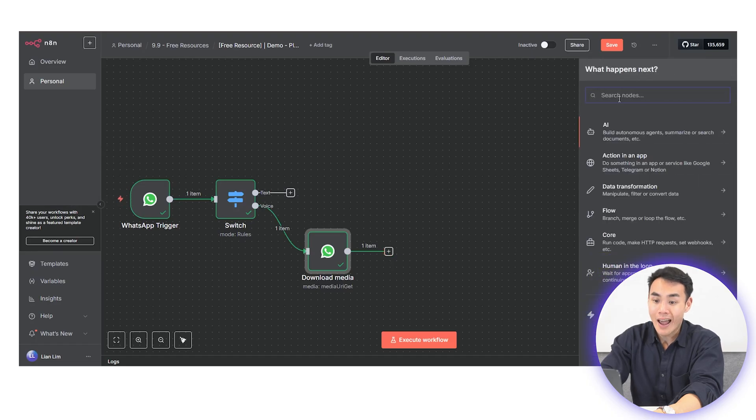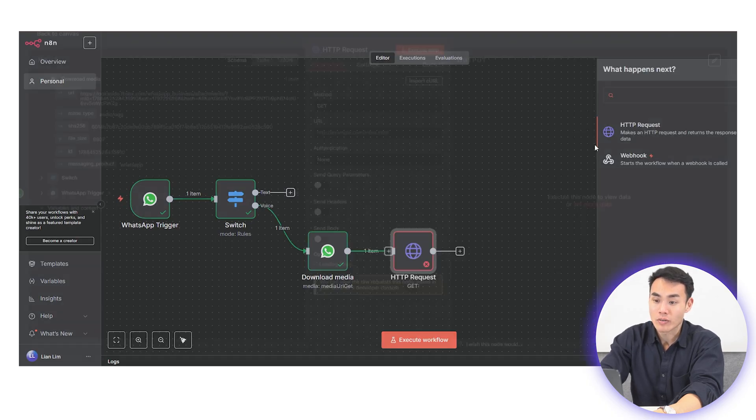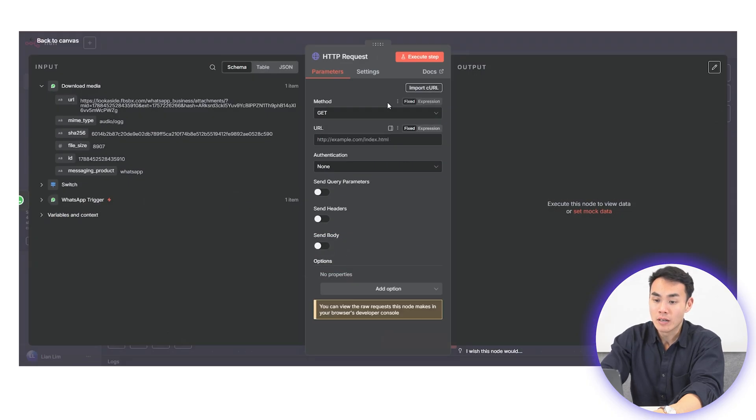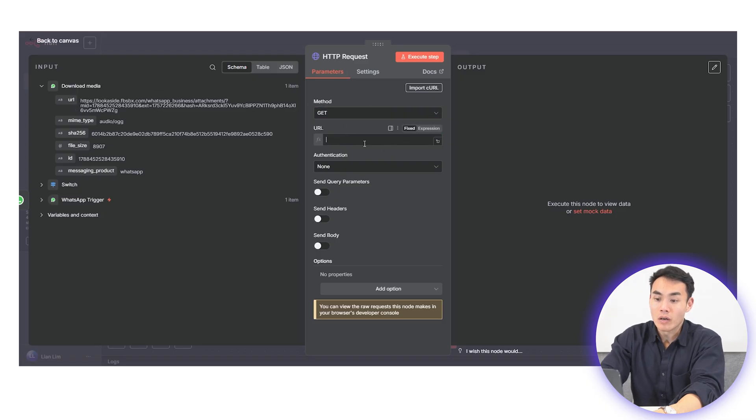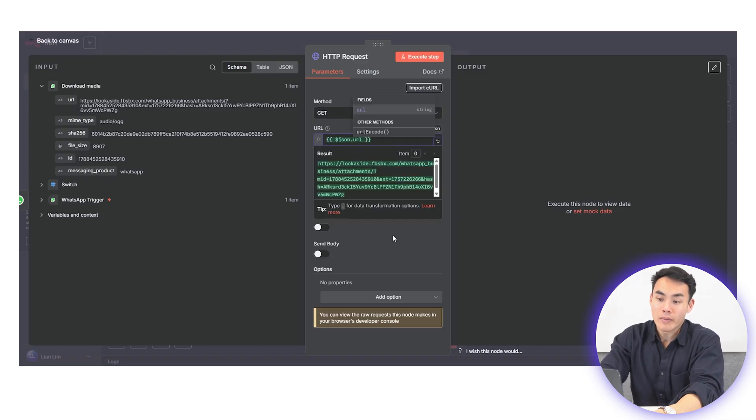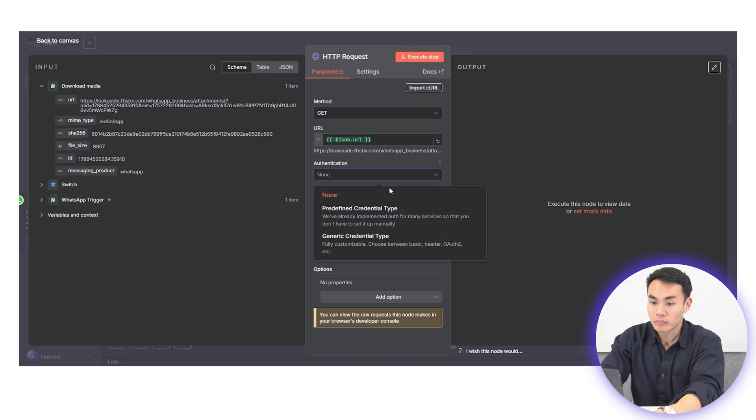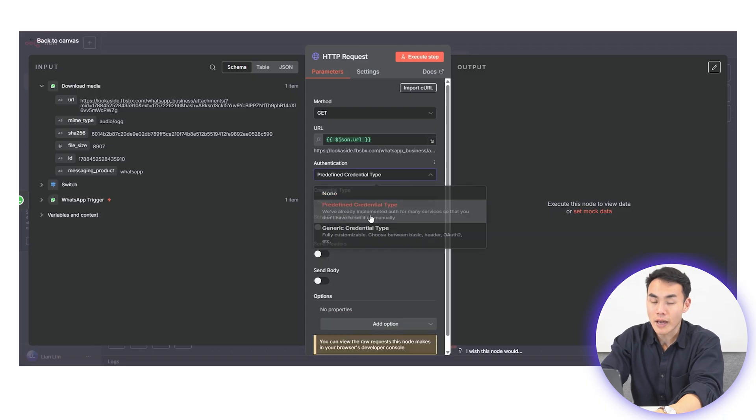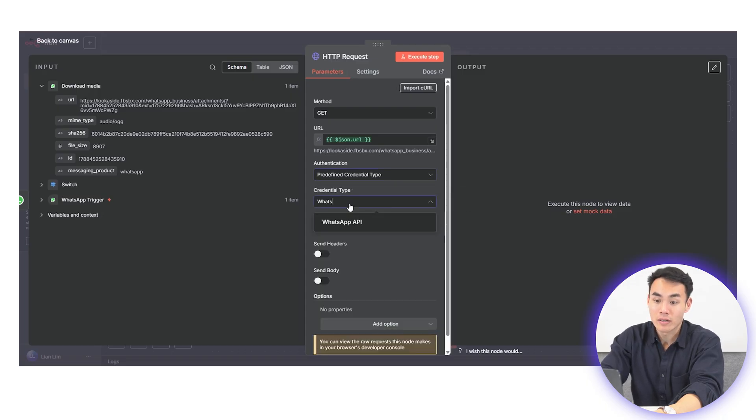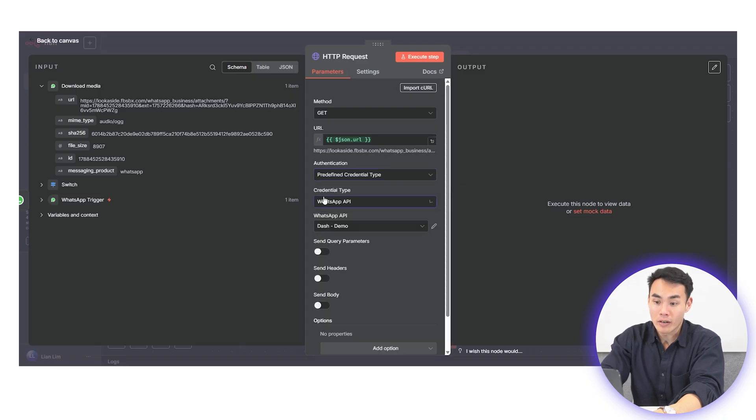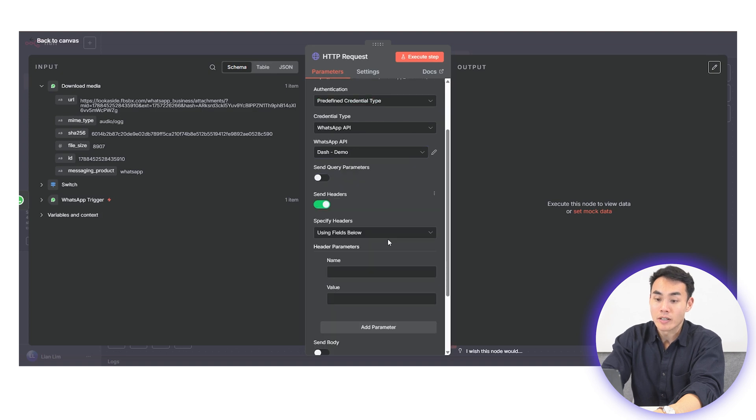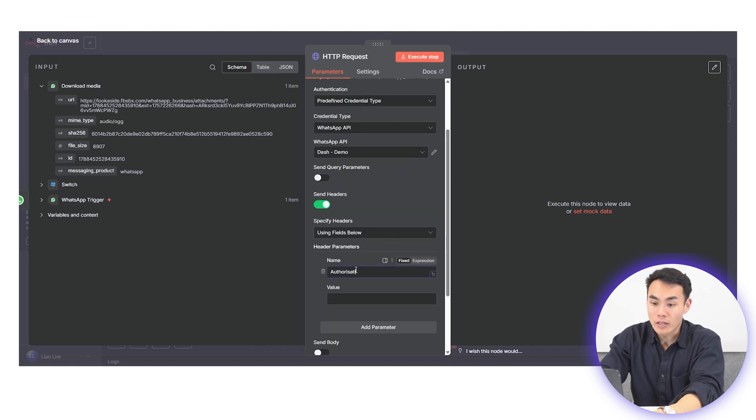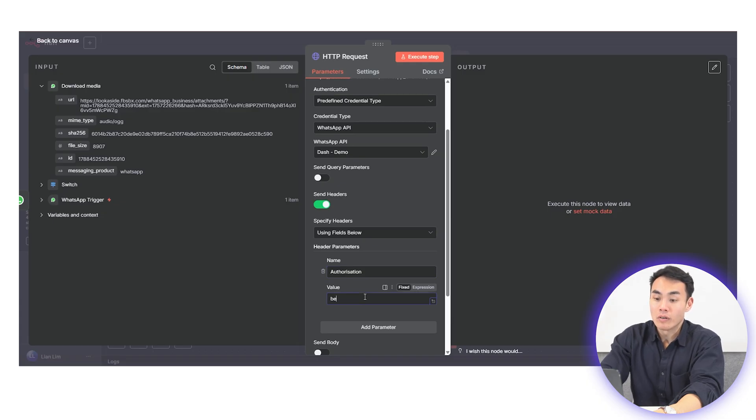Next, add an HTTP request node to fetch the media file. Use the get method and map the media URL output from the download media node. And then finally, you can add the headers under the value section and punch in bearer space and insert your access token here. That token is going to be the same one you generate from your meta console and this will now deliver the audio file directly into your workflow.